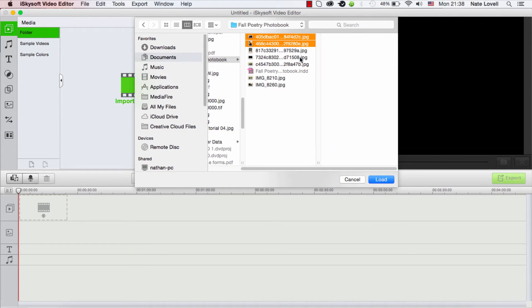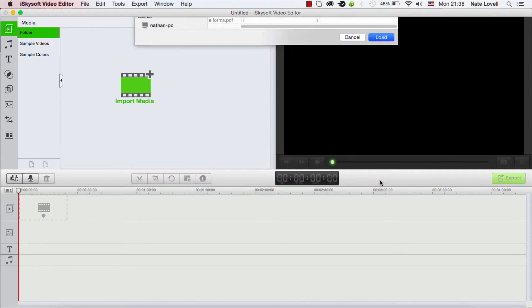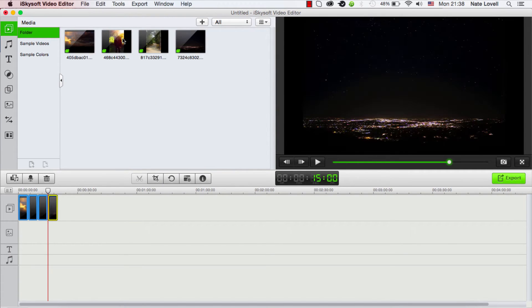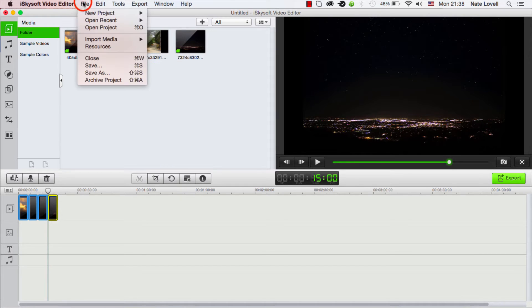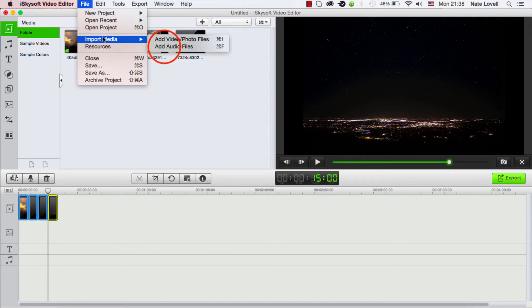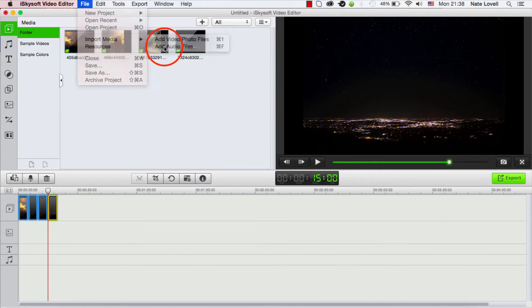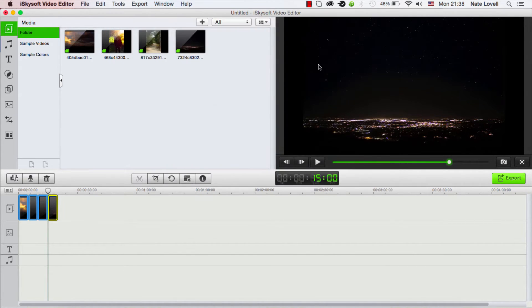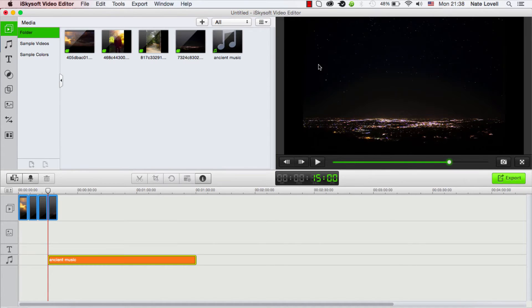So first I'll add a few photos. I'll just select about four photos here and click on load. And then I'm going to go ahead and import my audio, so go to File > Import Media > Audio Files, and I'll just select one of the music files I have on my computer.